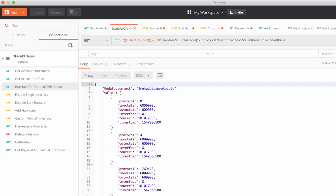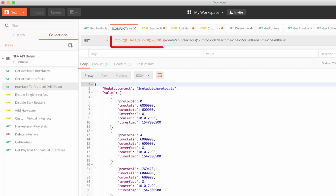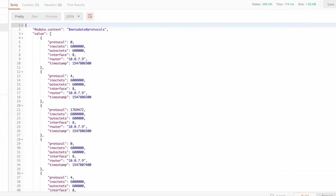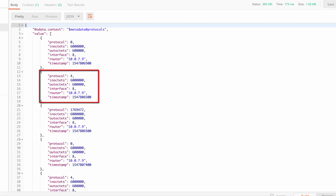Similarly, for specific interfaces, protocol data can be retrieved using the Interface to Protocol navigation query. Observe the Output pane displays the list of protocols as a JSON response. For example, Protocol 4 is showing the Interface to Protocol drill-down.